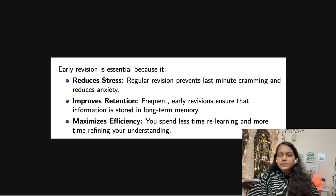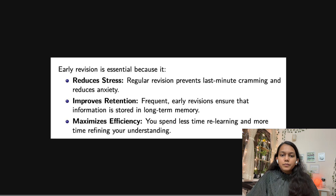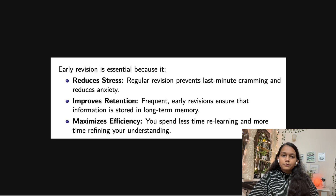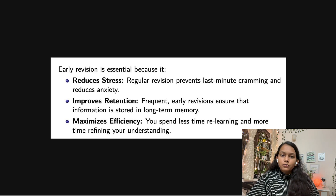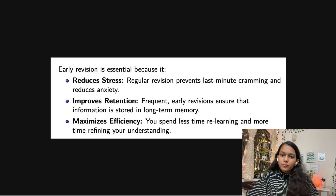Early revision is essential because many people get worried saying they studied but don't remember anything and are tensed about forgetting everything. If you do early revision, it will help you feel confident about remembering the previously studied concepts.